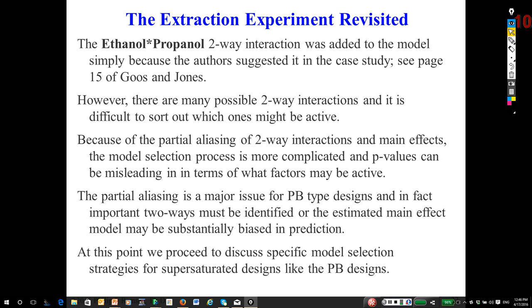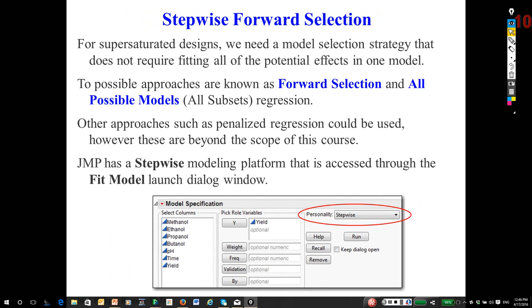You really won't see them much used once we get into these issues of building predictive models. So we're at a point of, what do I do? I've got 12 runs, six main effects, 15 two-way interactions. That's 21 potential effects, plus an intercept would be 22. I can't estimate 22 unknowns in 12 equations, so I need to find some method to help me narrow down the focus. I'm going to cover one approach called forward selection.